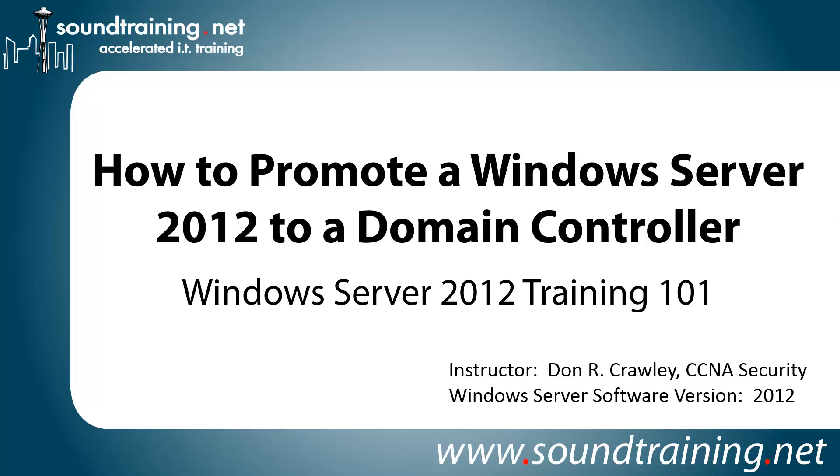Hello and welcome to Windows Server 2012 Training 101. My name is Don Crawley. I'm from SoundTraining.net, the Seattle, Washington-based publisher of learning resources and provider of accelerated training for IT professionals.